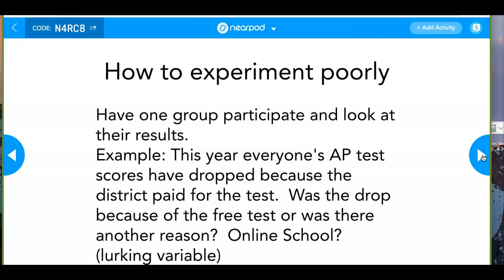This is similar to surveys. The book starts off with how to experiment poorly — or as they say 'badly' — starting on page 235. One thing we could do is take one group and look at the results, or take multiple groups and look at the results.